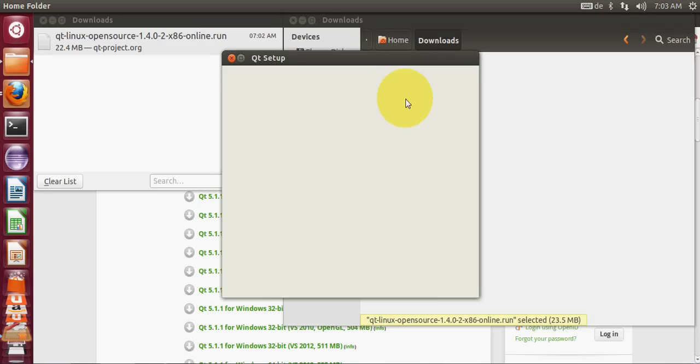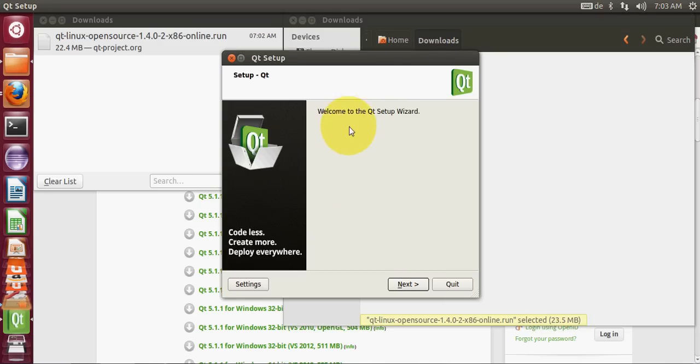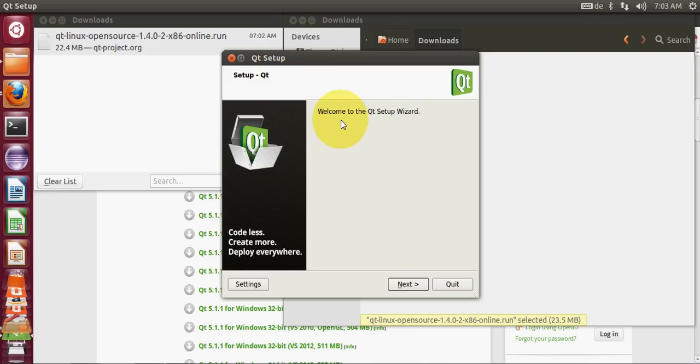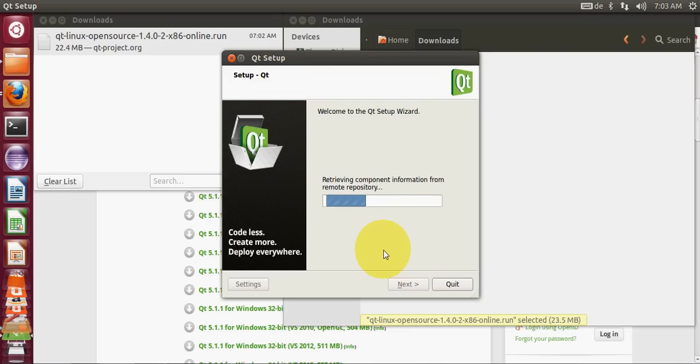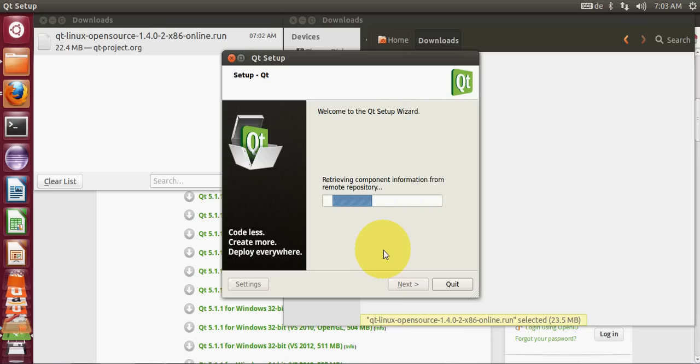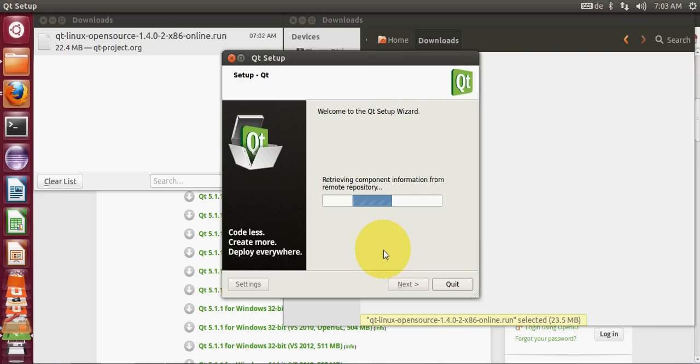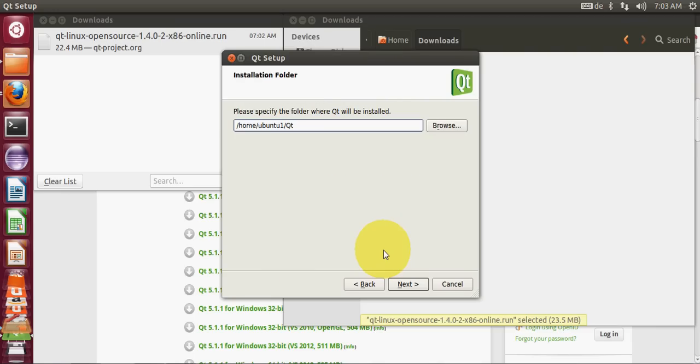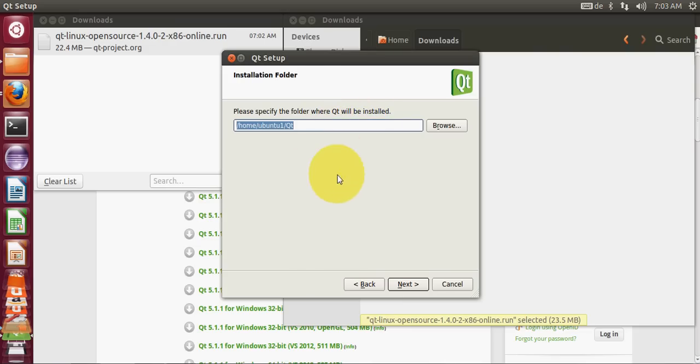I will double-click it and our Qt setup will start. First I will say next and it will retrieve component information from remote repository. If you want to change the path then you can change it from here.